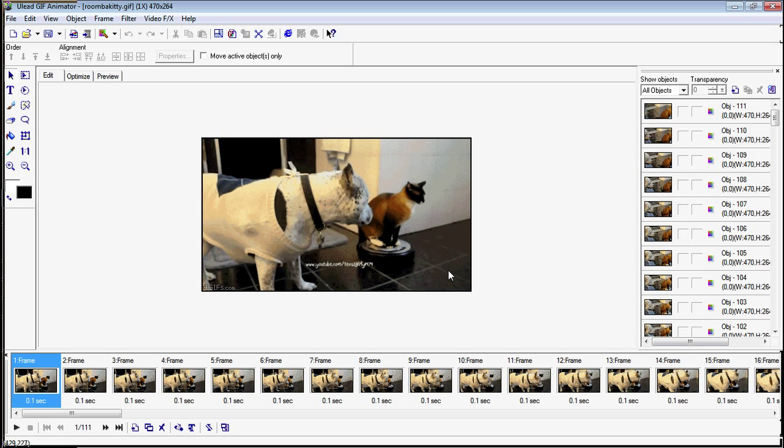So your average GIF is usually like 2 to 3 megs, so you have to do quite a bit of tweaking to get it down to that.